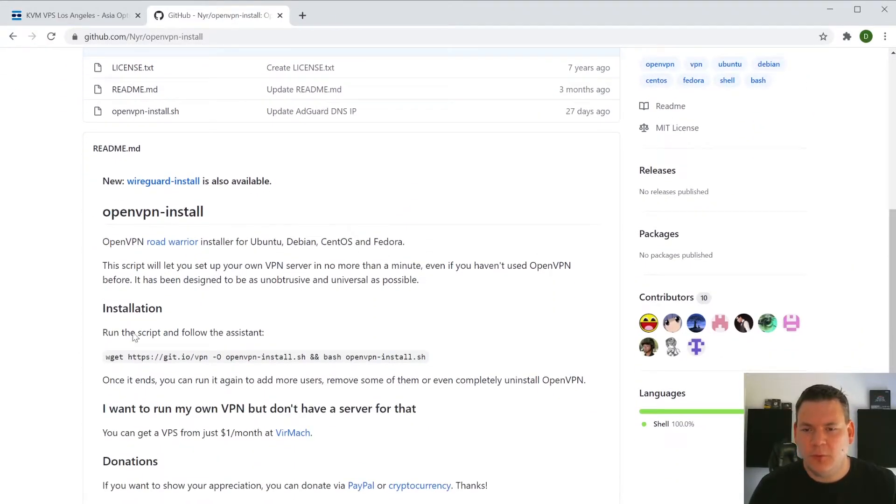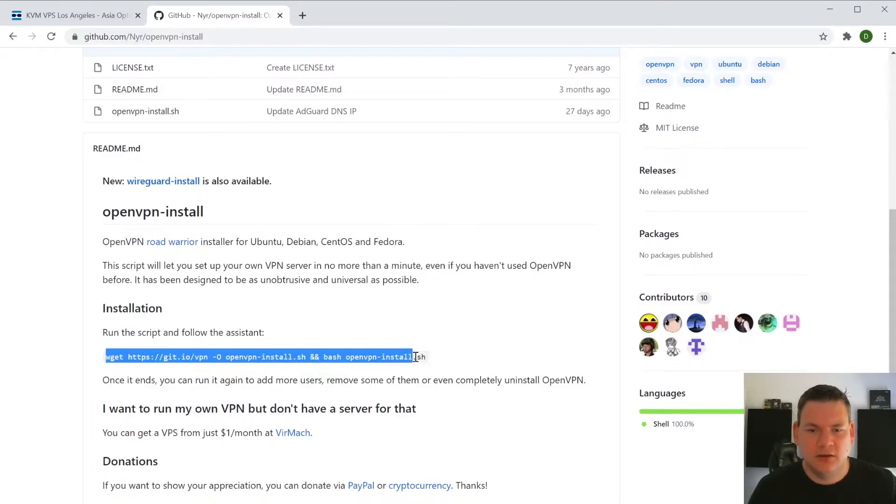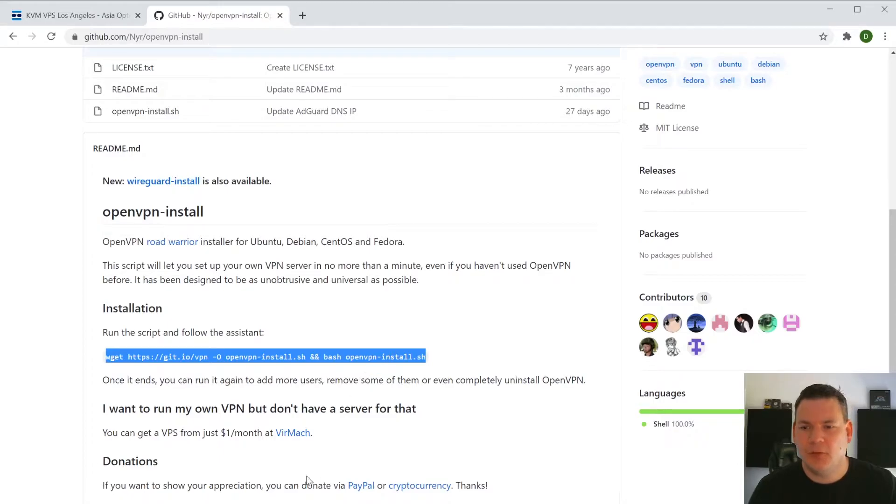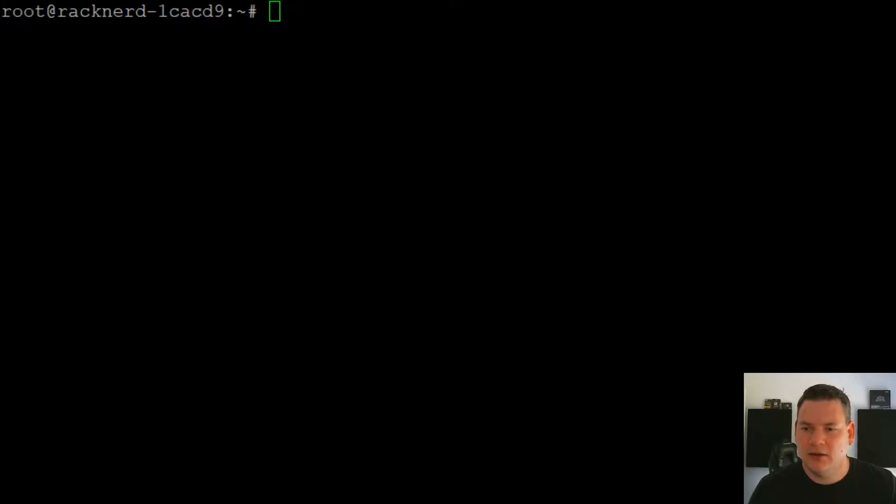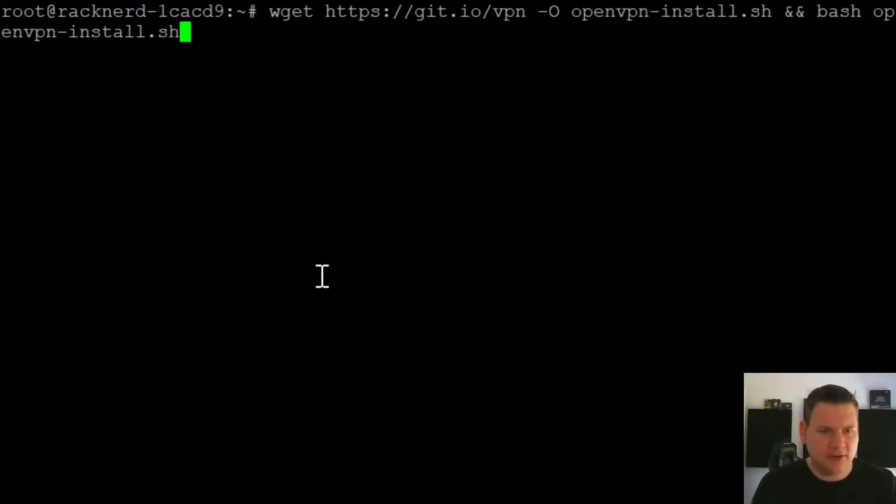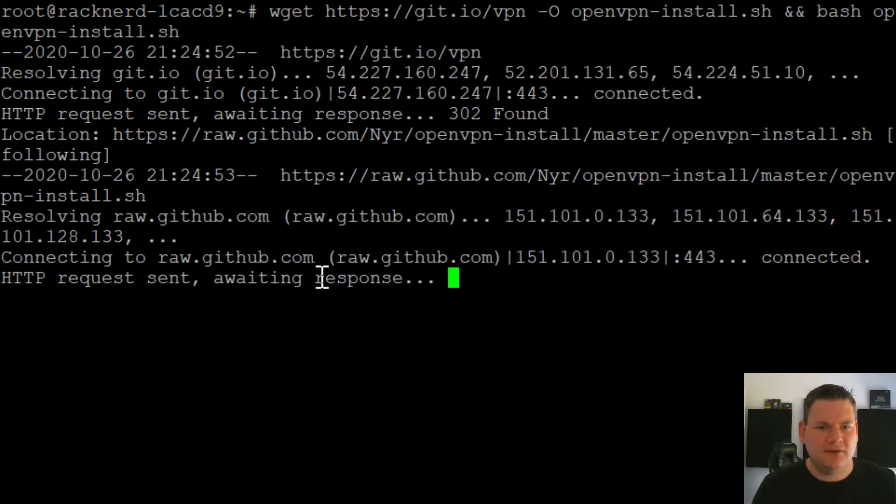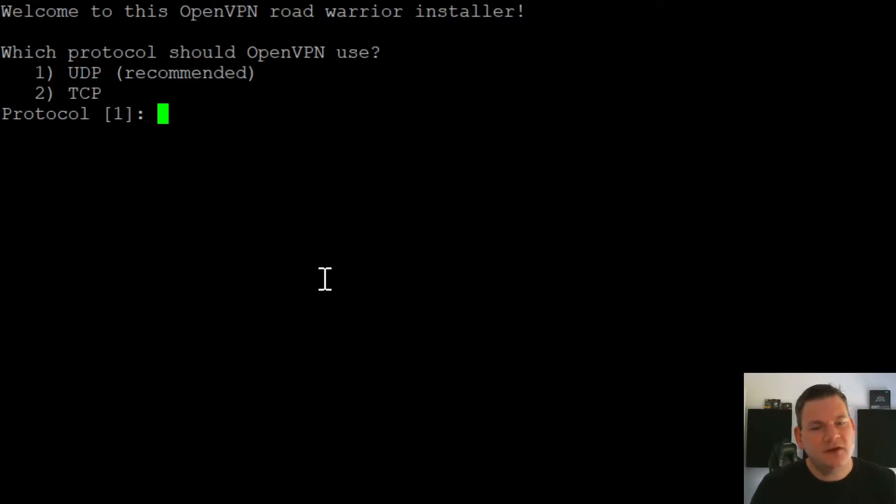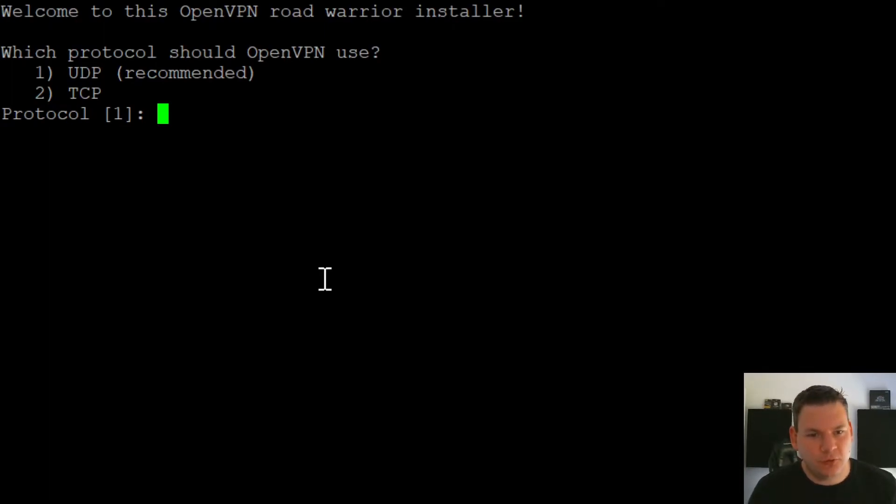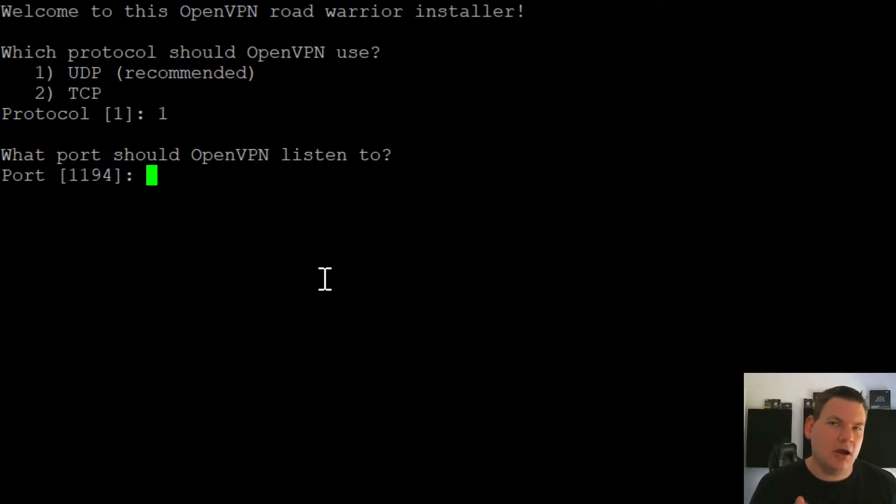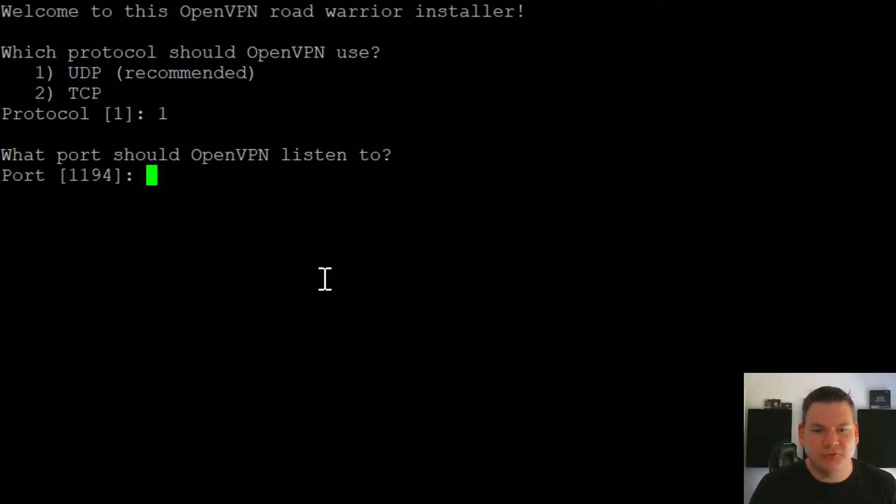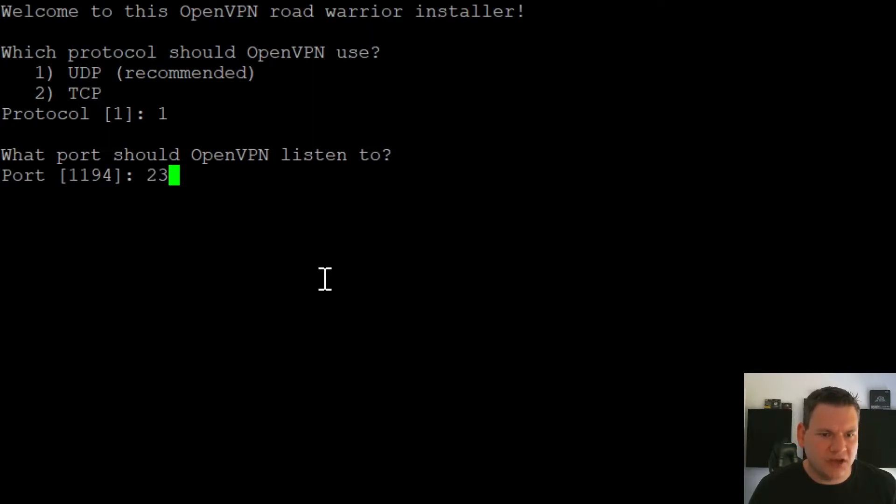So what we want to do is we want to copy this link here. Now once we've copied it, we want to go back to our VPS server and we want to paste that link in. We want to hit enter. The next thing we want to do is we want to use UDP, which is recommended. And then what listening port do you want OpenVPN to listen on? Now I recommend changing this because everyone knows it's 1194. So let's go 2323.